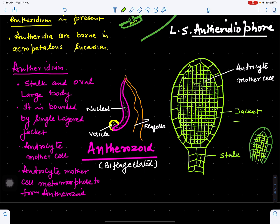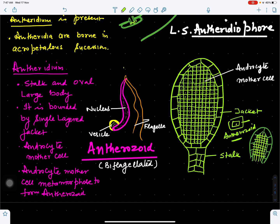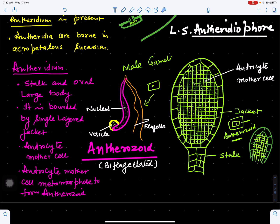Each cell inside the jacket is called an androcyte mother cell. Each androcyte mother cell gives rise to an antherozoid, which is the spermatozoid, sperm, or male gamete of Marchantia. Each androcyte mother cell metamorphoses to form an antherozoid.